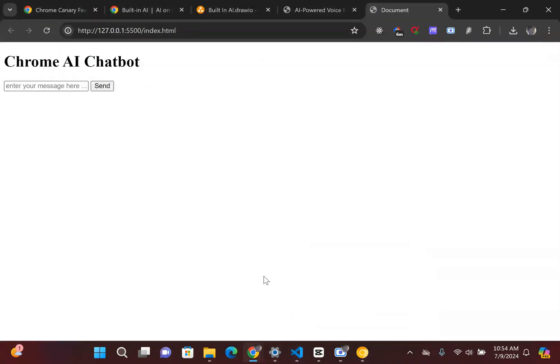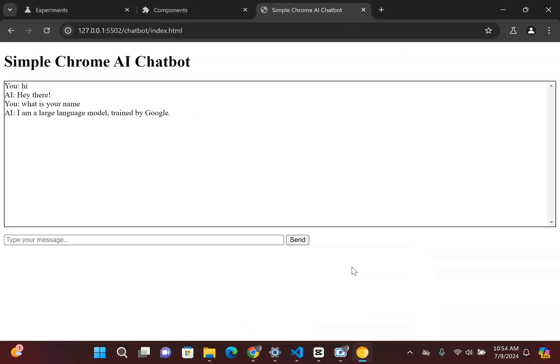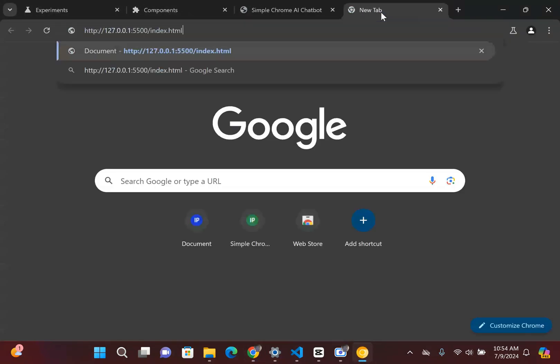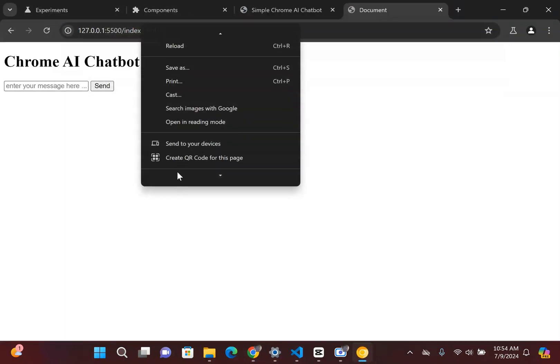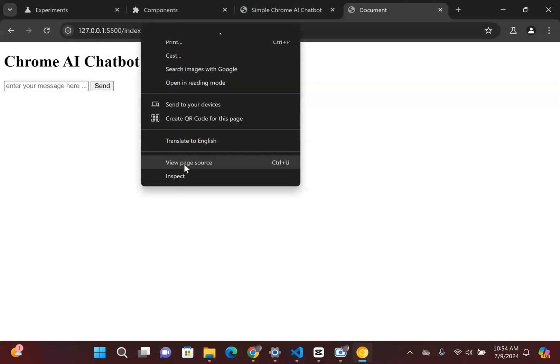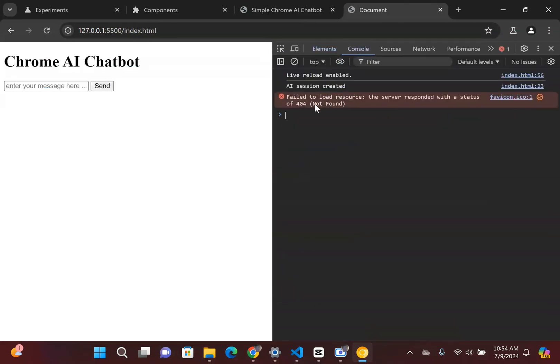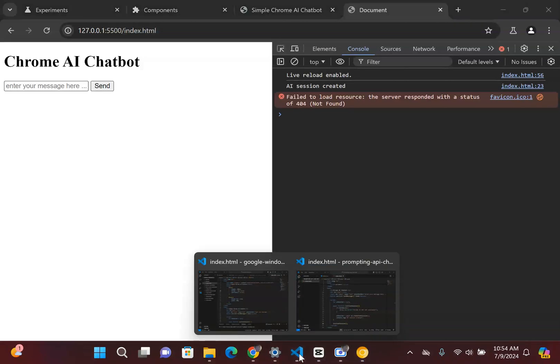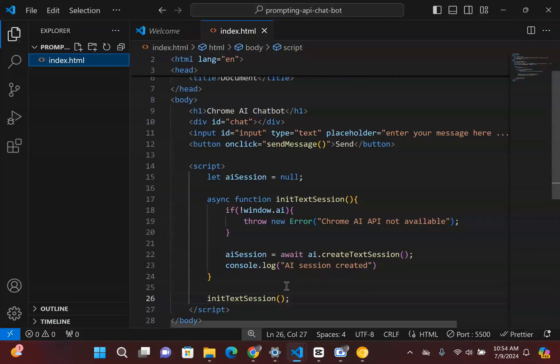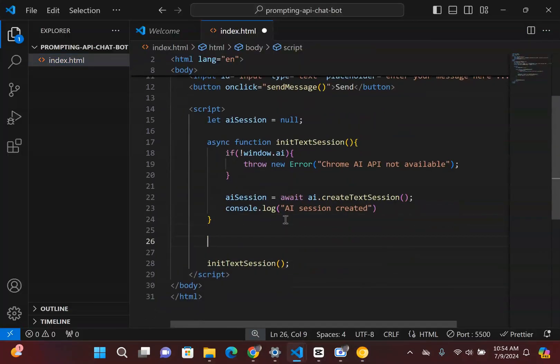So I'm going to open this up and right now it's currently in my original Chrome. So make sure you take this and run it in Chrome Canary because Chrome Canary is the one that contains that information. So now if I go over to my inspect, you're going to see it says AI session created. So we're off to a good start. So the next thing we're going to do inside here is we're going to create a function to actually send messages.